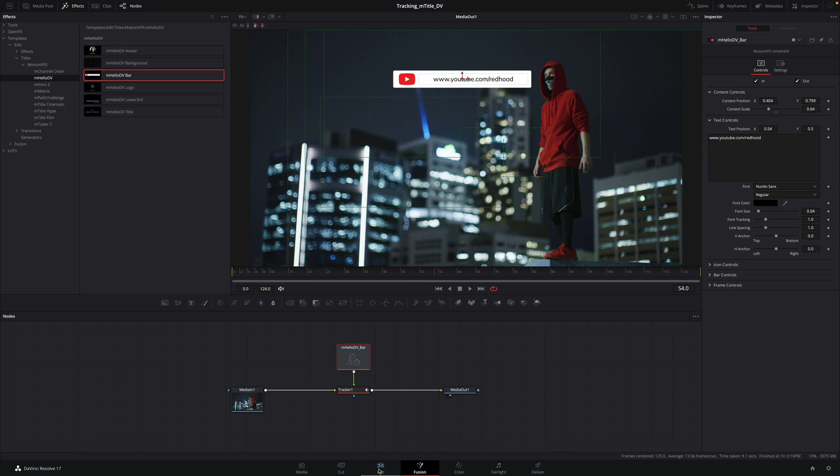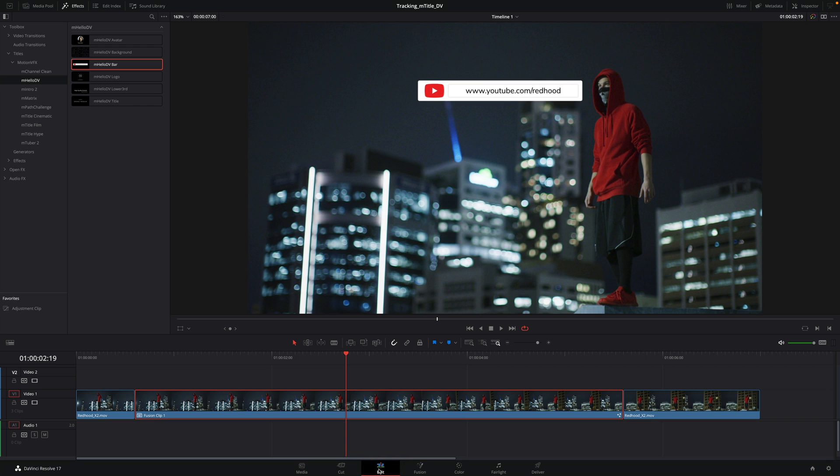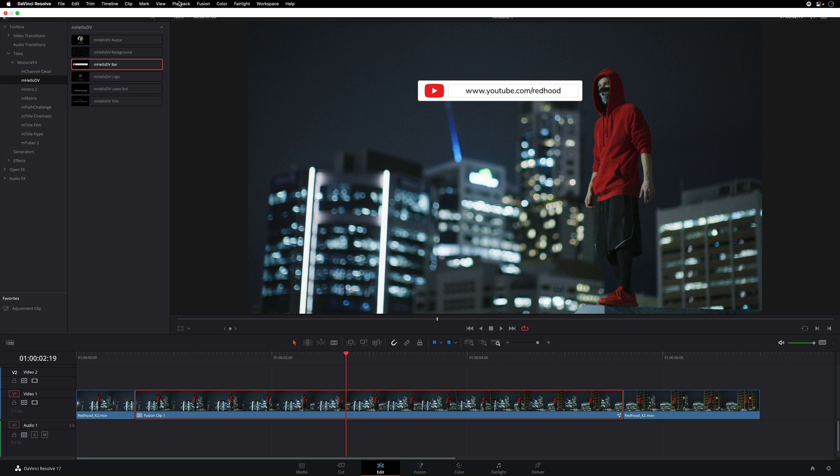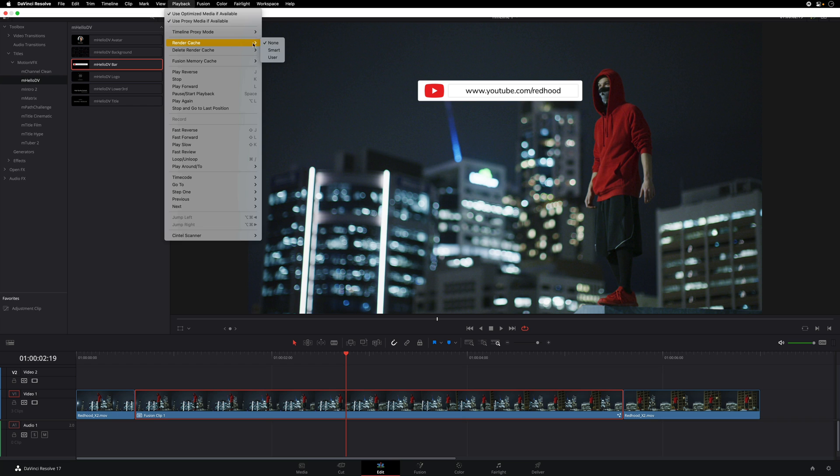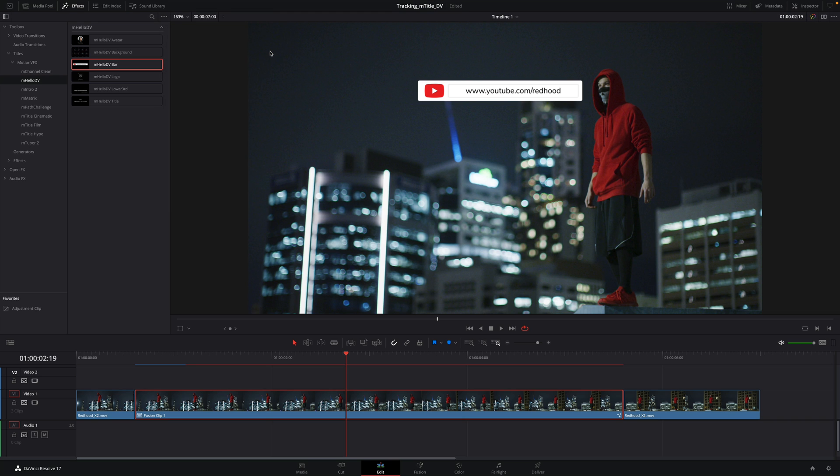Next, we just have to go back to the edit page. To get the return playback, we will select the render cache feature. To know more about the render cache feature, don't hesitate to look at our free DaVinci Resolve Academy lessons on our YouTube channel.